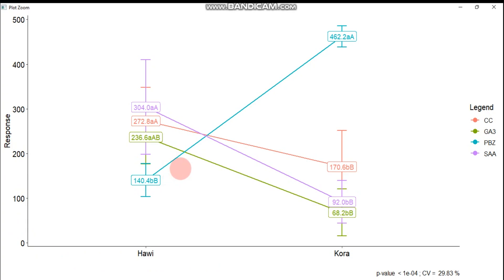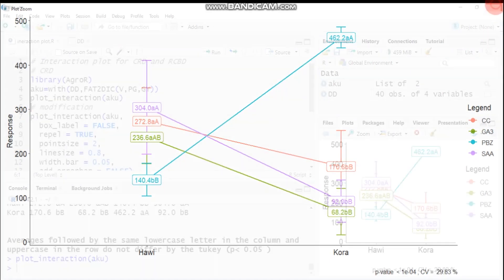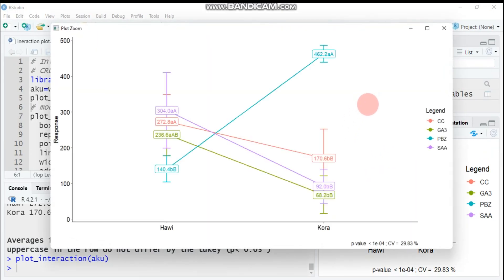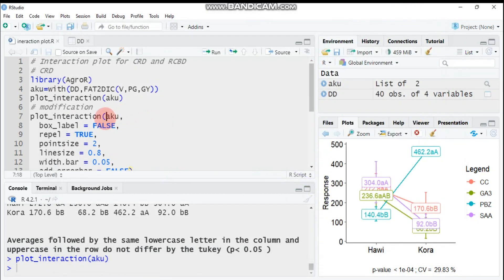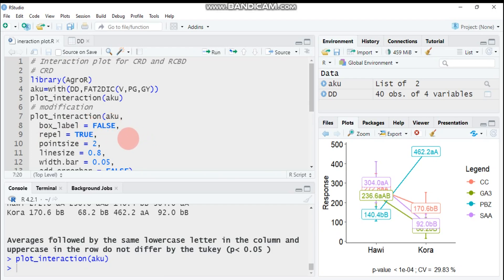As you can see here, it's complex. There is a bar. If you want to remove some unnecessary details from the graph, you have to modify in this way: use plot_interaction, then the model is acu. For example, if you don't want to incorporate the box label, you have to use FALSE instead of TRUE. This box will be removed from our interaction plot graph. Then repel equals TRUE helps us to avoid text overlapping, and the point size helps us to increase this point.